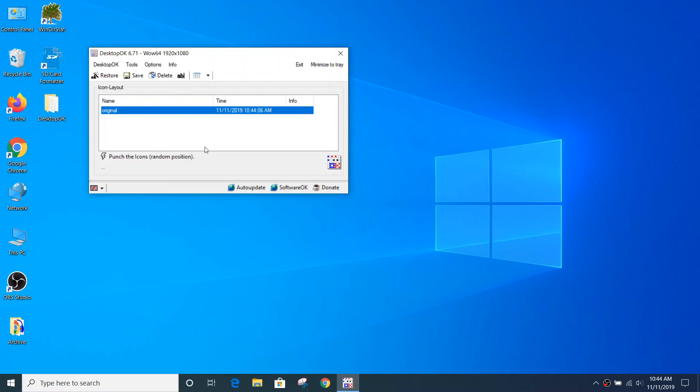And that's it. It doesn't look like it really did anything, but it did. It recorded the state of all the icons on my desktop.